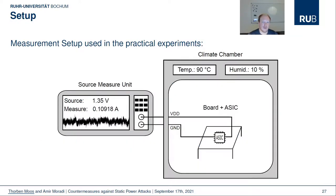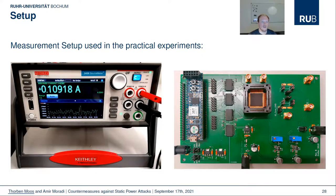This illustration shows the experimental setup used to analyze the cipher implementations on our ASIC. The chip sits on a board and is placed inside a climate chamber to increase its working temperature to 90 degrees Celsius. The ASIC is powered through a source measure unit which supplies an increased voltage and measures the current drawn when the cipher operation is stopped at the end of the first round for about 100 milliseconds.